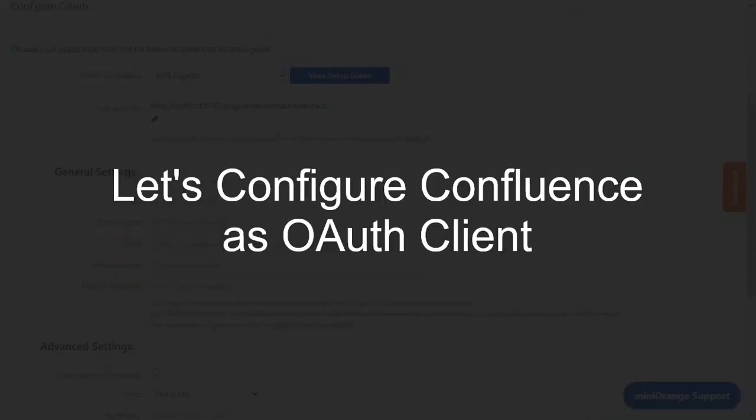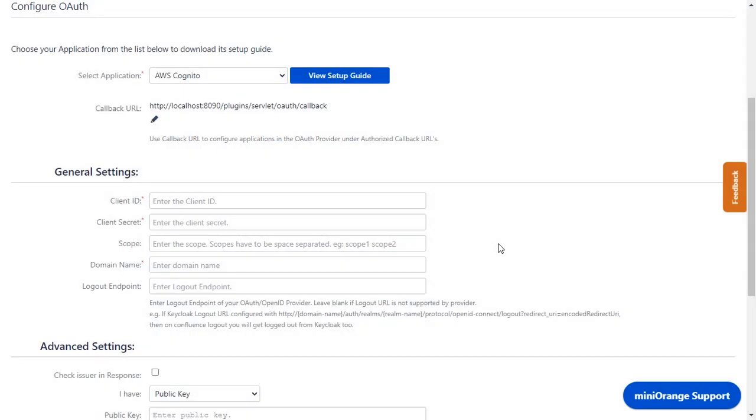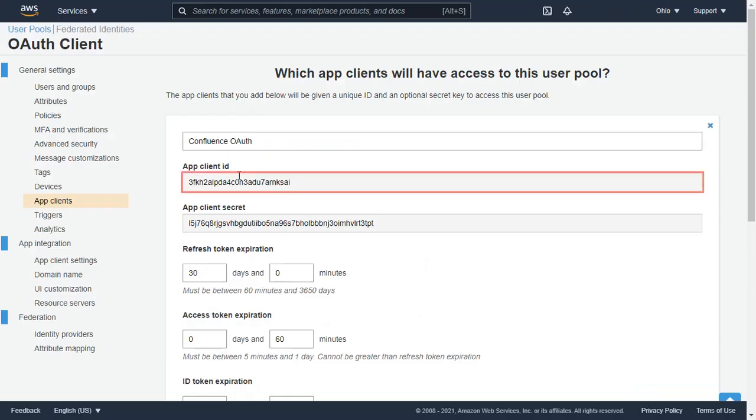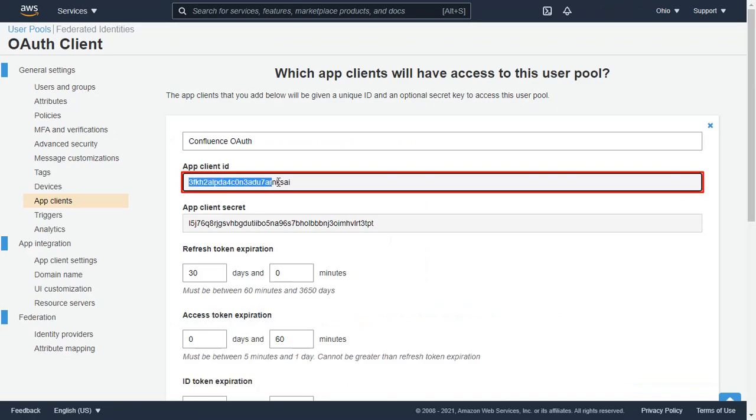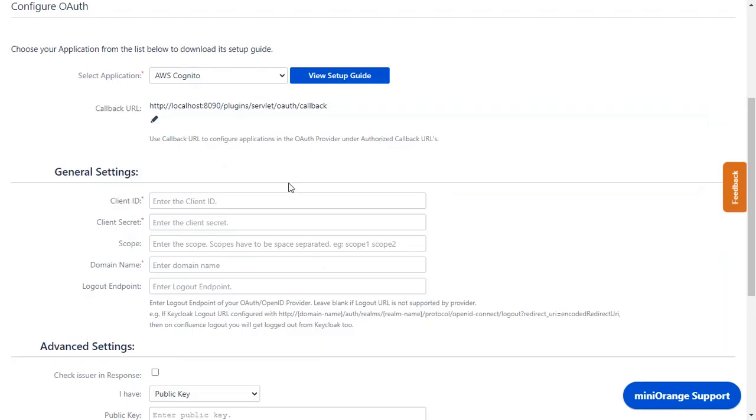Now let's set up Confluence as OAuth Client. Go to Configure OAuth tab. As earlier we have selected AWS Cognito as an application. Copy the App Client ID from the application and paste it in the Client ID in the plugin.